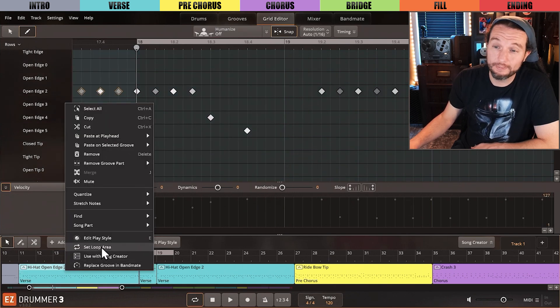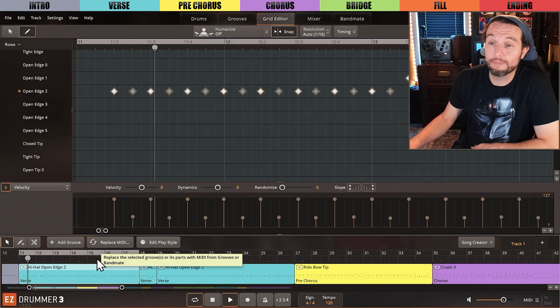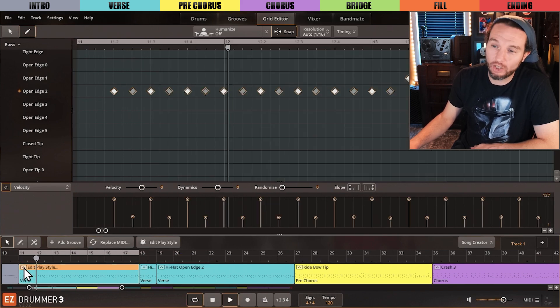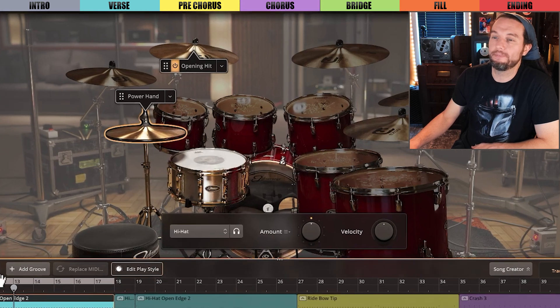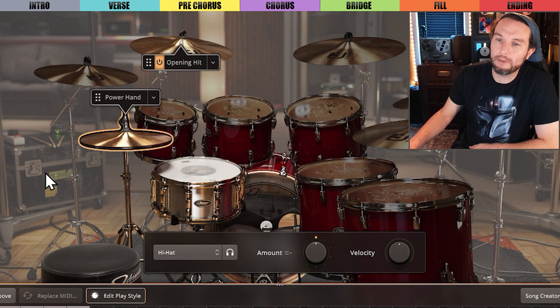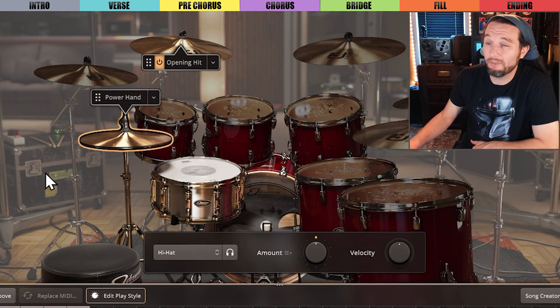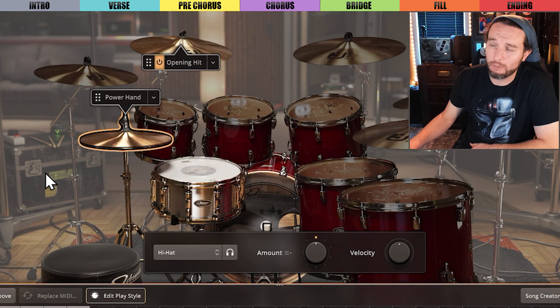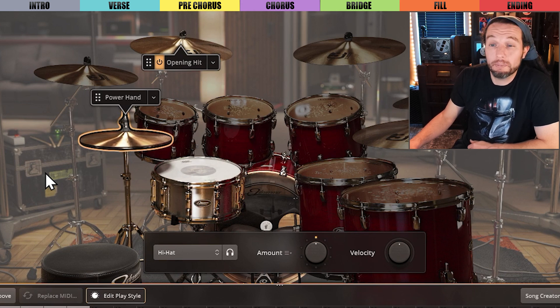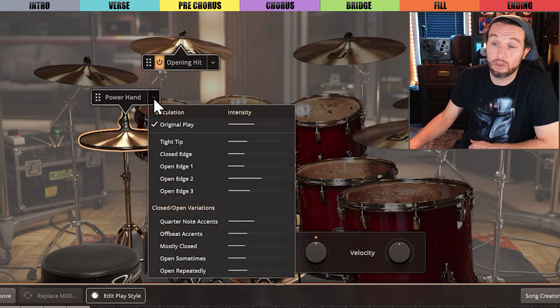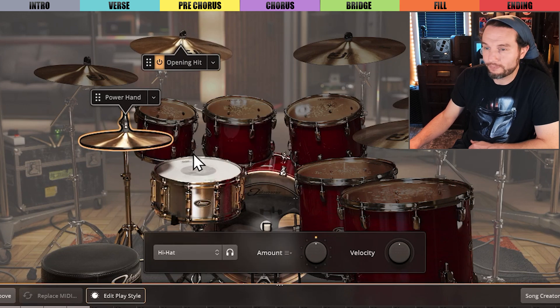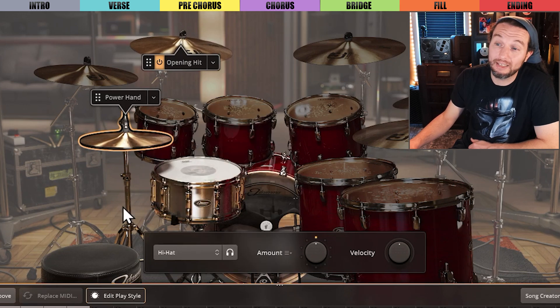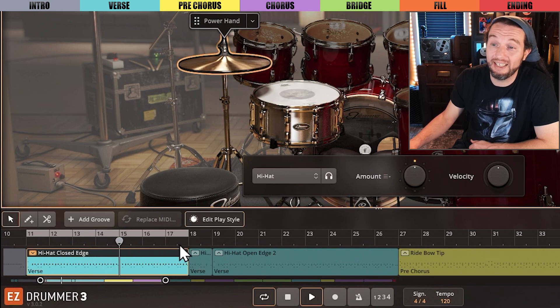Let's loop that, play it and launch it into Edit Play Style. This is a good power tip for those that think they need to seek out completely different beats for every move they make. I'll simply select the power hand menu and select closed edge. Now let's hear these three parts - the closed hats into the turnaround and into the second half of the verse.